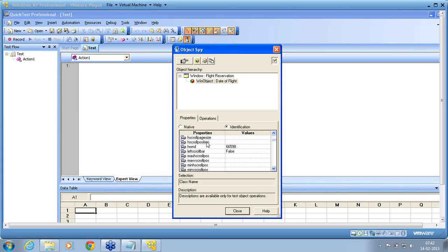We are going to come to recognition properties in the repository screen. Second, runtime properties are the property values that we want to use in our application under test — maybe a dependent application where that property value has to be used with some other object. That is called a runtime object property. In such situations, we require the property to be identified, so we need the object to be recognized properly.